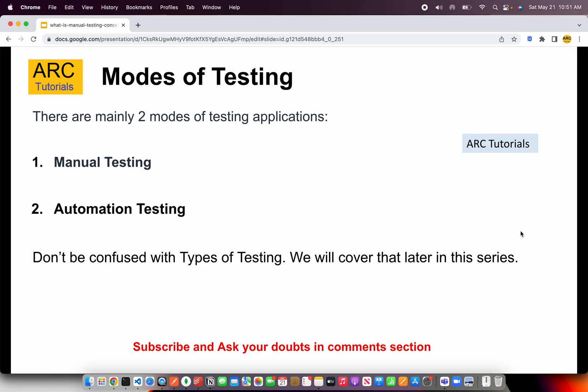Let's talk about the modes of testing. There are mainly two modes of testing applications: the first is manual testing, the second is automation testing. A lot of folks get confused between the types of testing and modes of testing — don't get confused on that. There are only two modes of testing, but when you talk about types of testing, there are close to 30 plus types, some of which are black box testing, white box testing, smoke testing, alpha testing, beta testing, UAT testing, and so on. We will cover all of that as part of the series.